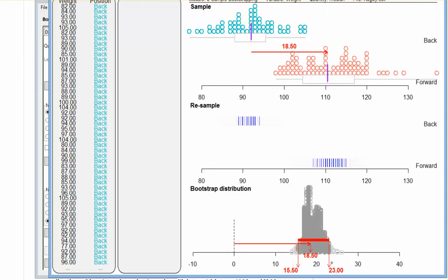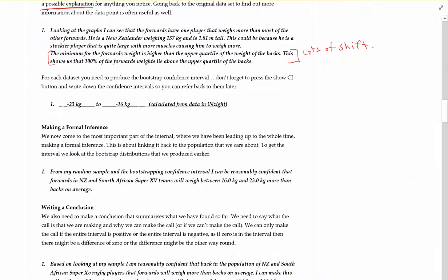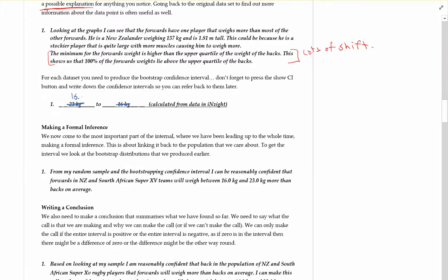You could screenshot this and put it into a report, but we just need those numbers, 15.5 and 23, which may be different than what are written into here. So we'll just cross those out because we just calculated it to be 15.5 and 23 kilograms.